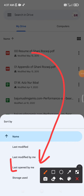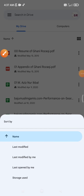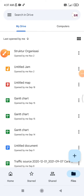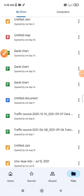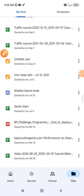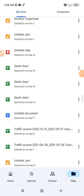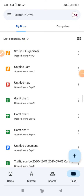Here there is an option called 'Last opened by me', which is the same as a history of opened files. So here I last opened these files on this device. This is the history of your Google Drive files. Okay, that's it for this tutorial.